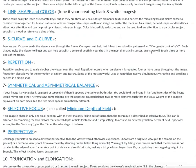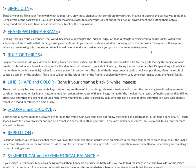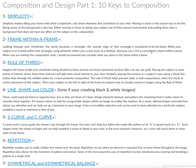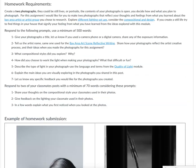Think about the composition styles we discussed and apply them to this learning unit, and also use the language from these previous learning units in your writing for this homework assignment. If you create a still life, try to find things in your house that signify your feelings from what you learned from the ideas explored in this module. Basically, you're going to be making work that is somehow reflective and inspired by what you've gained by learning about these different Bay Area artists.